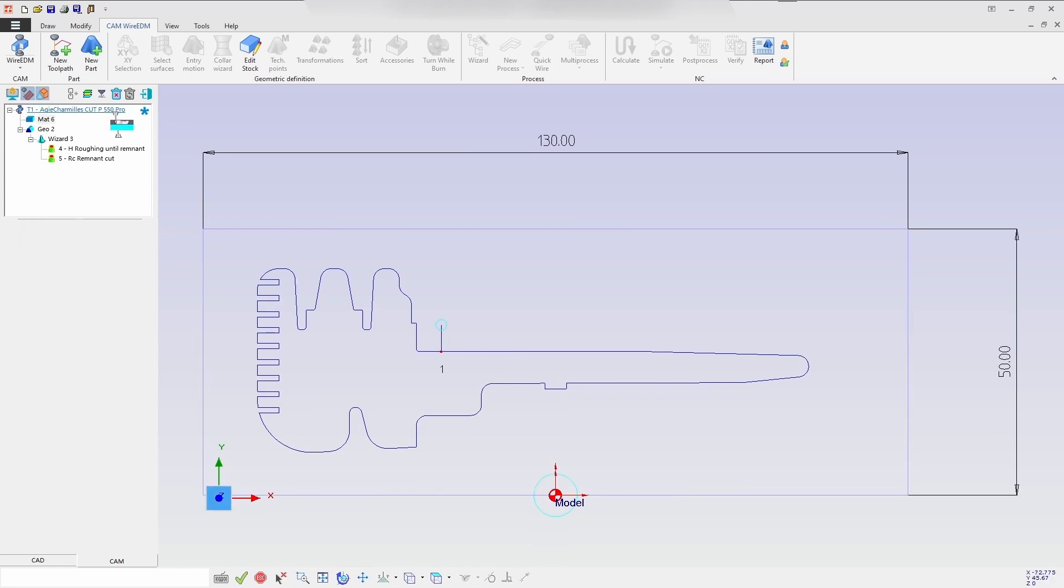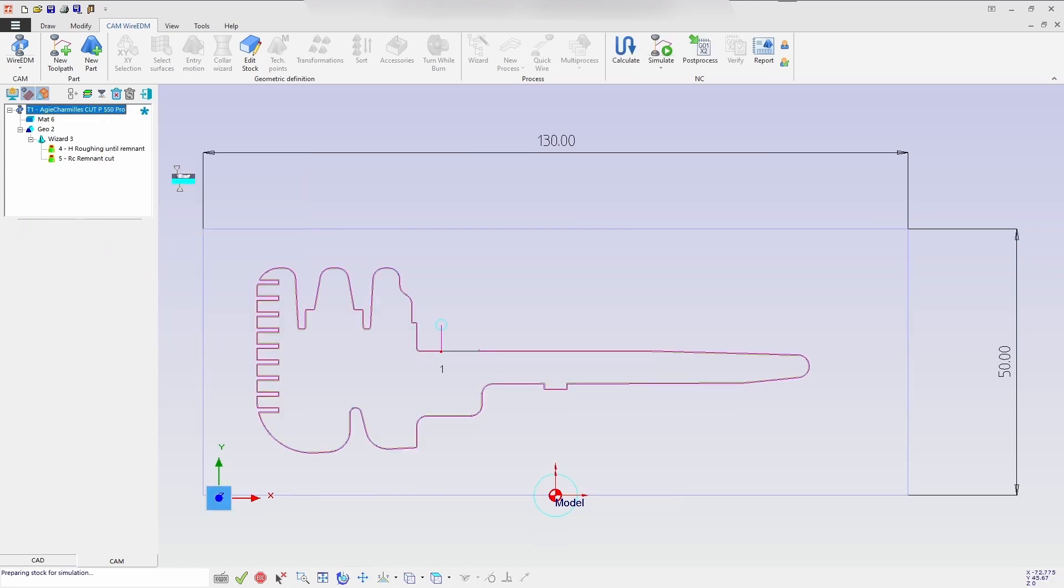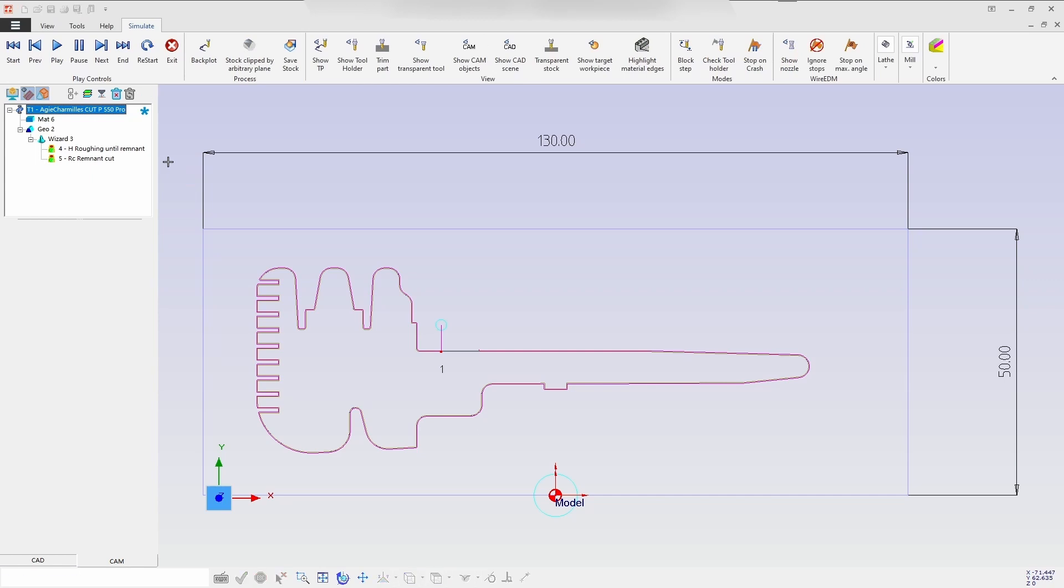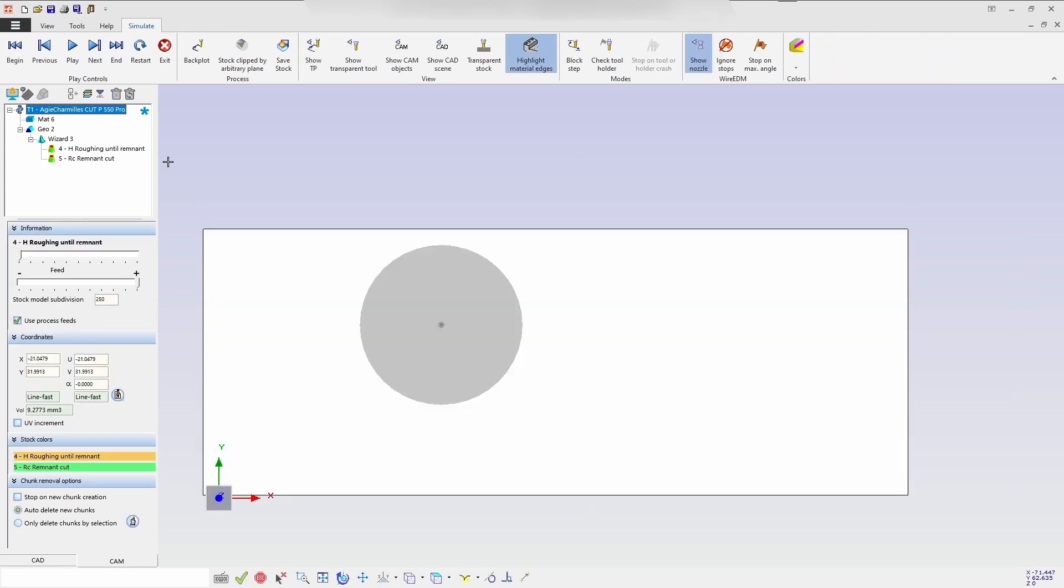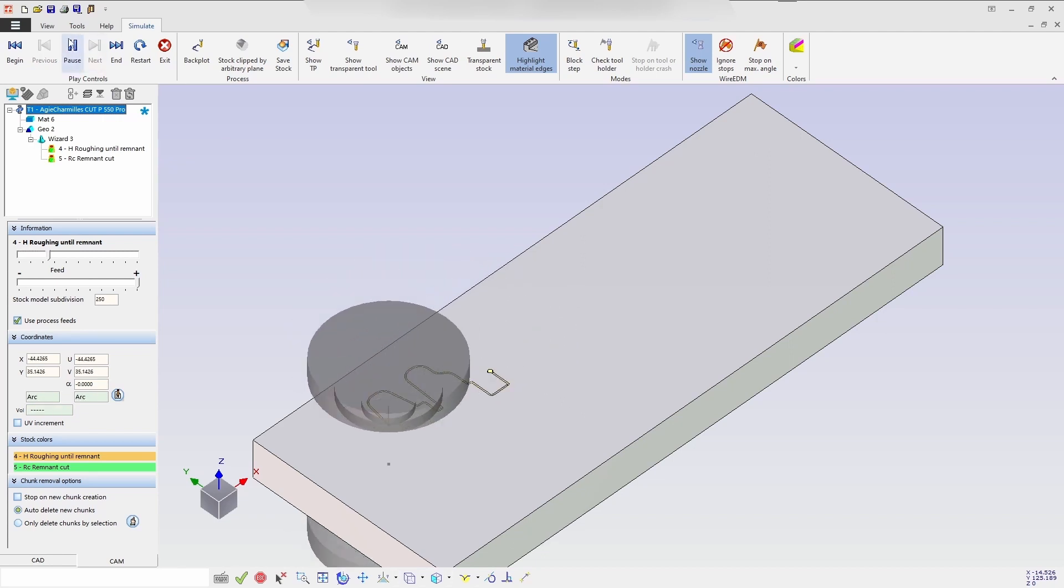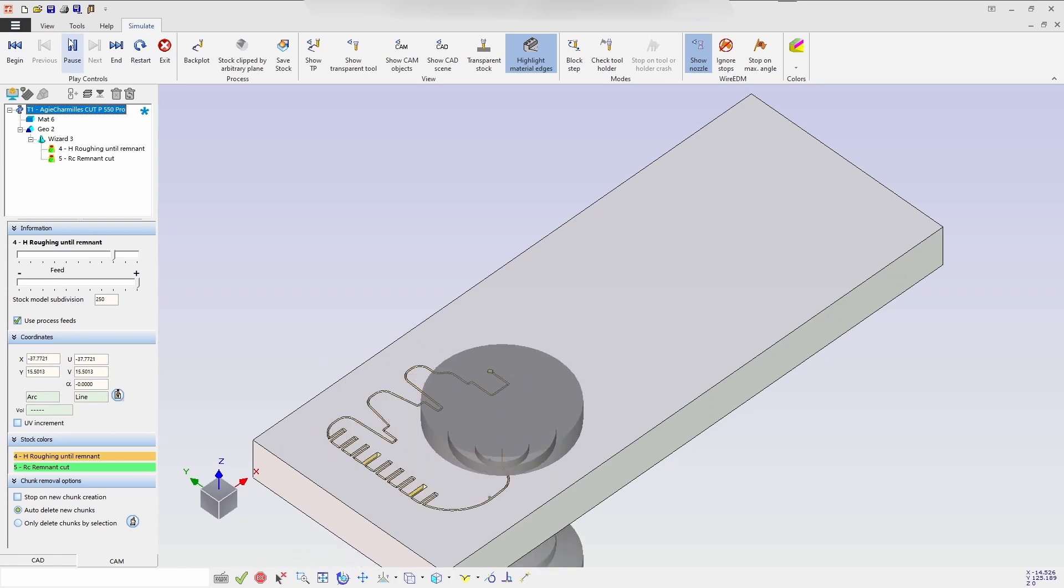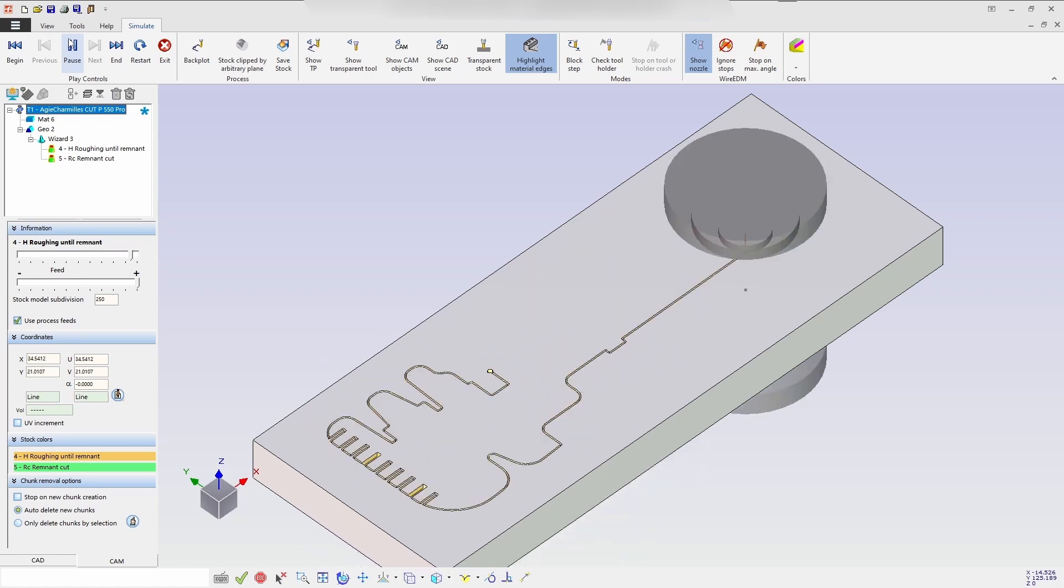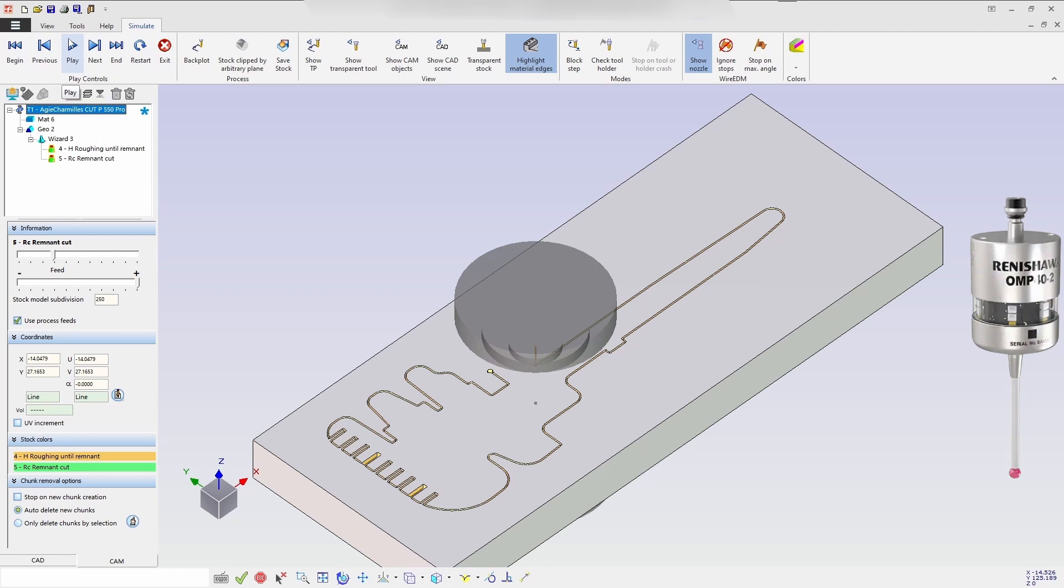Now once you have defined the stock, then you can directly go for the simulation. So here now we are going for a simulation process where you can see the entire cutting parameters and how the wire cuts. So here when you click on play icon it will be starting the process, so here the first cut it's taking. So whatever the alignment basic which you have been given, it will be reflected on the post processor.